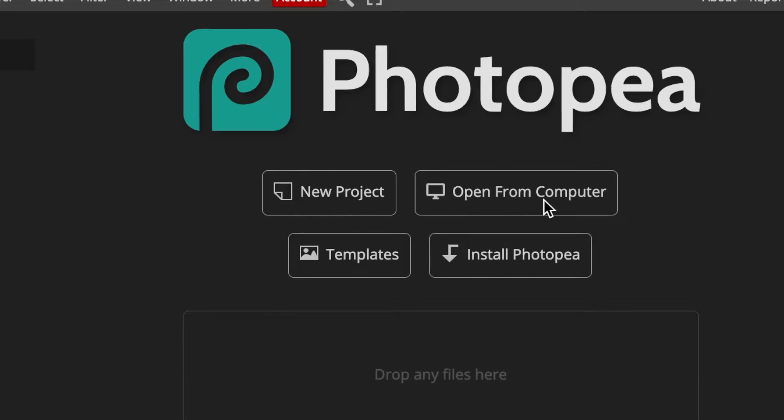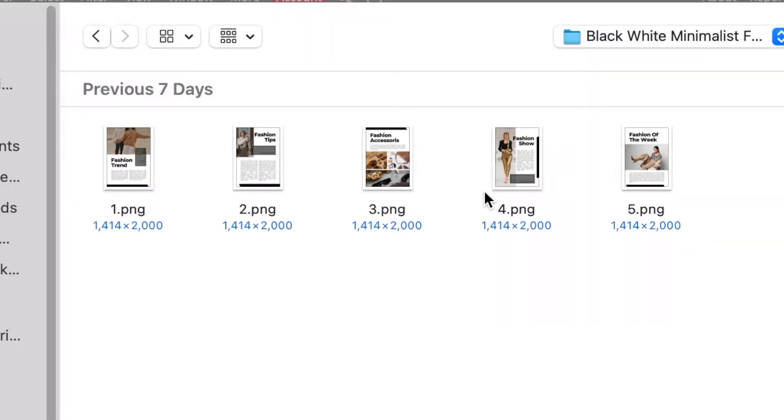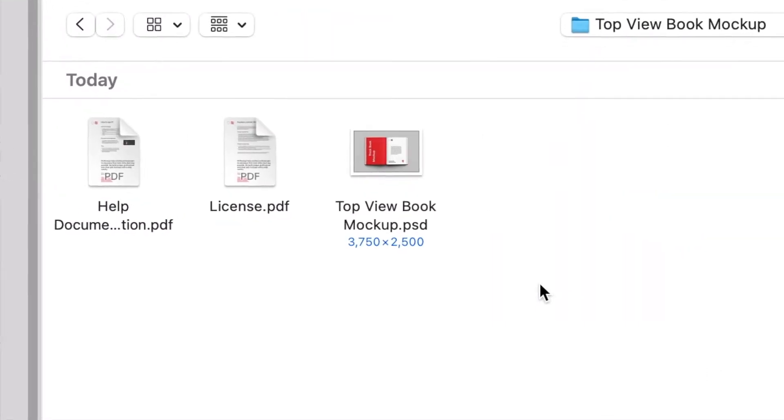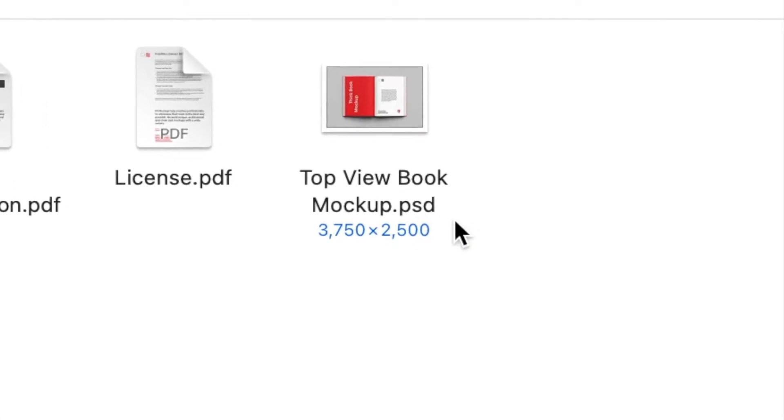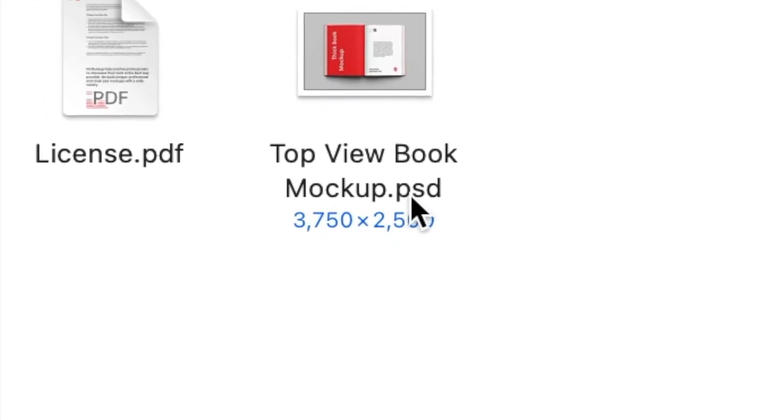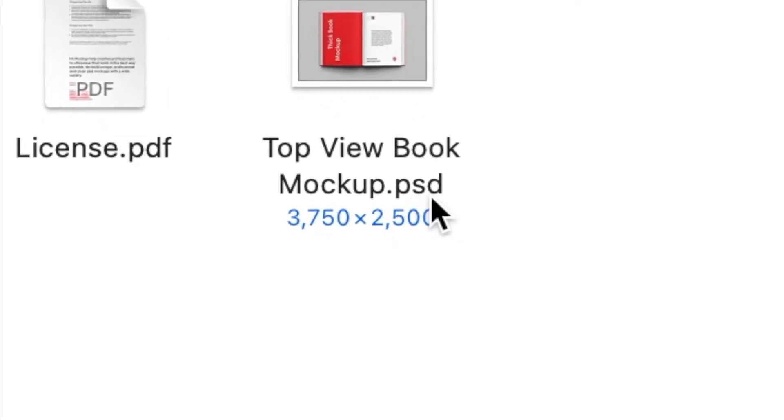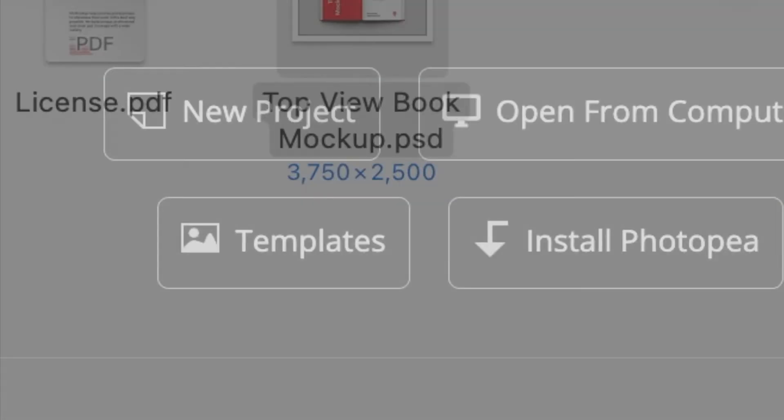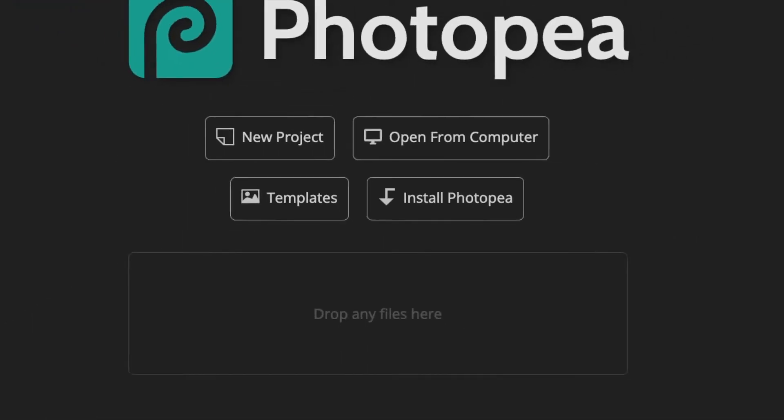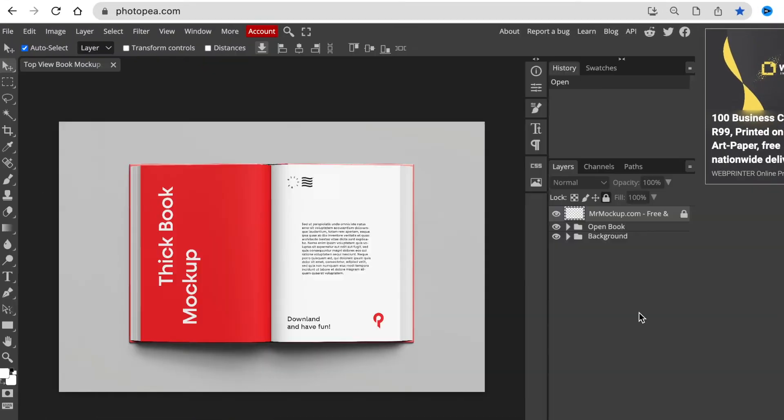You're going to go find your mock-up that you've downloaded and start using it. So you're going to go to open from computer and then you're going to find your book mock-up. It's very important that you pick the PSD file or the Photoshop file. Then you're going to open the file or double click on it to open it on Photopea. Great stuff.